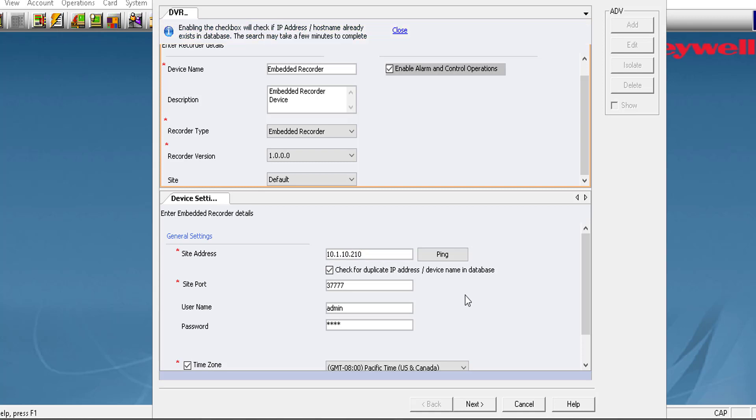In the Site port box, the port number appears by default. In the User ID box, type the username to access the recorder. In the password box, type the assigned password for the user.